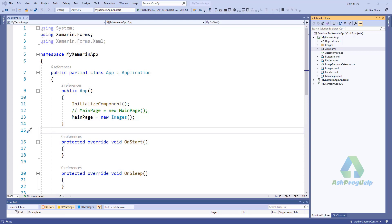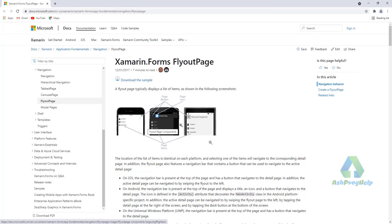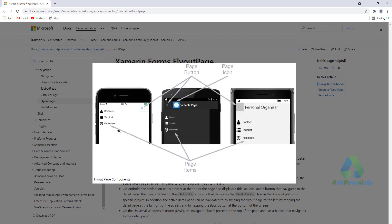I have already created an application using a blank template. Let's create a flyout page. A flyout page typically displays a list of items. You will find here a flyout page component — this is the page items, this is the page button, and a page icon.